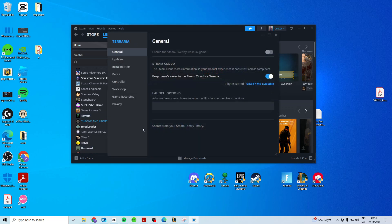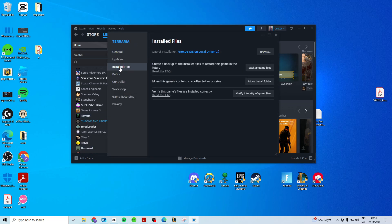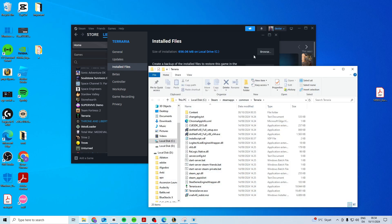Right click, properties, installed files, browse, and then find the exe file to launch the game.